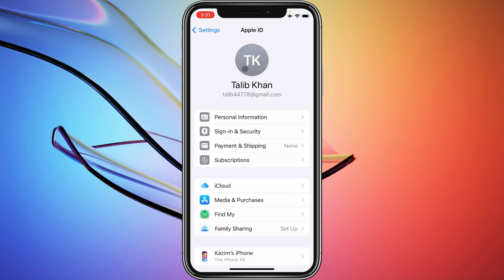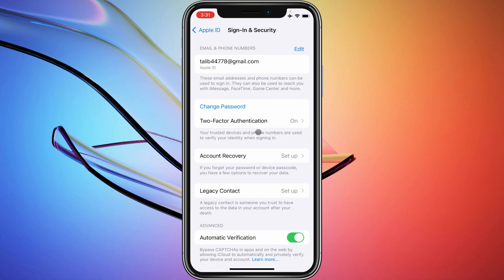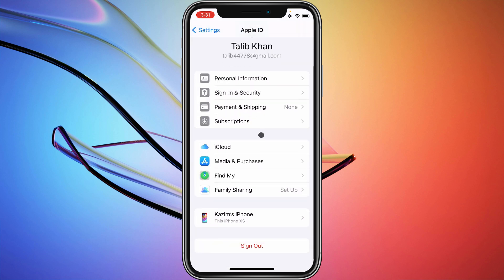After this, open your Apple ID in Settings, then click on Sign In and Security. Make sure that two-factor authentication is turned on — if it is off, turn it on. After doing this, go back and click on the Payment and Shipping tab.